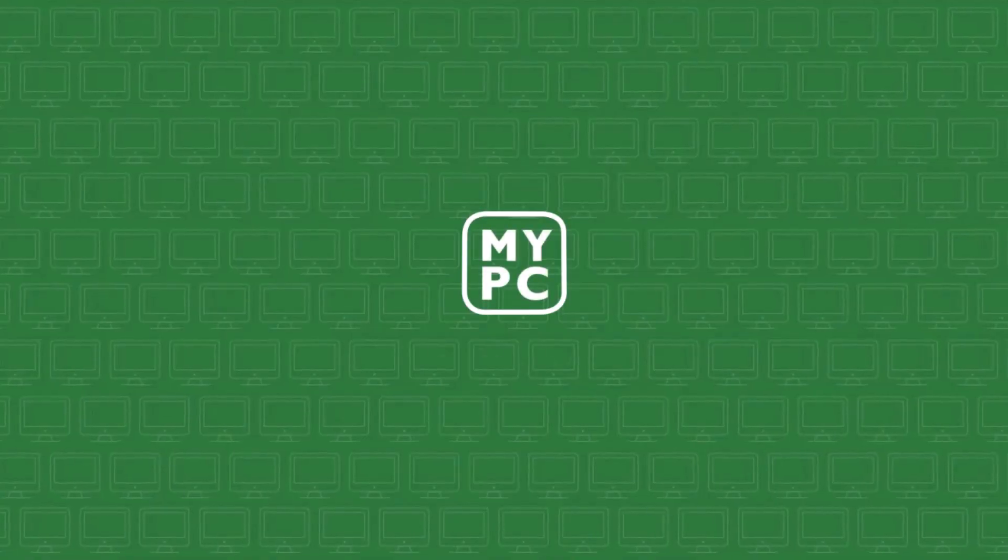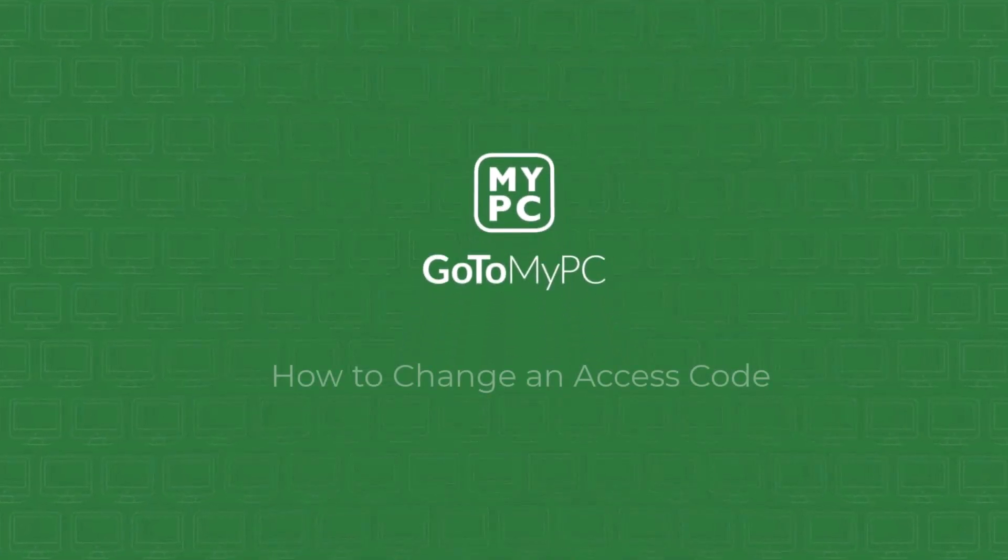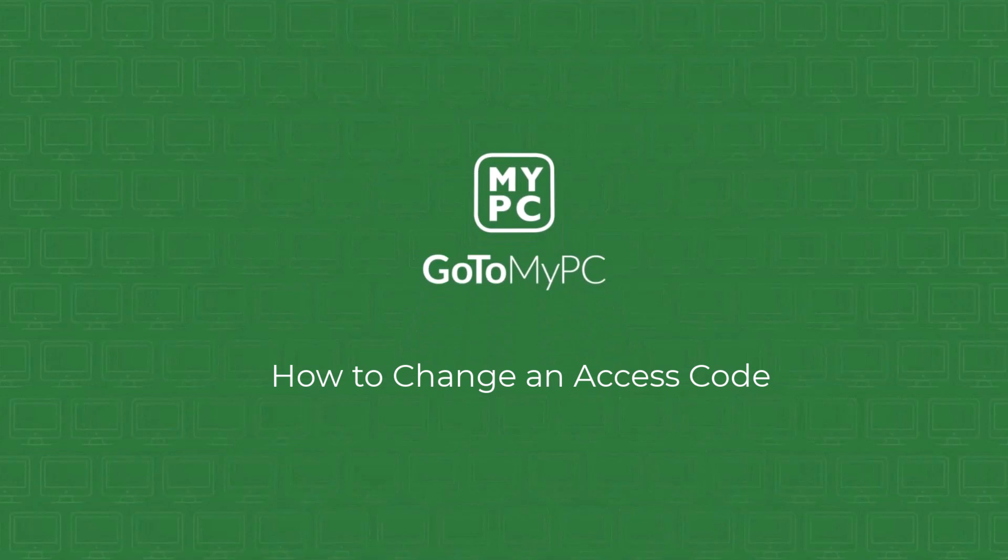Welcome to a video on how to change your access code with GoToMyPC. Having a unique access code for each computer is crucial for maintaining the security of your remote access.